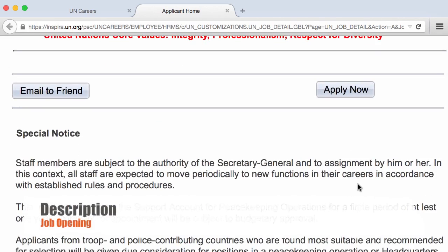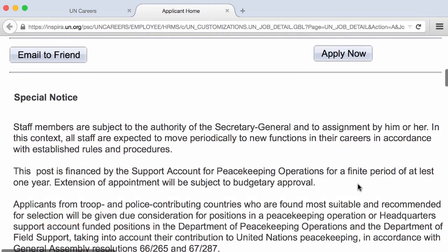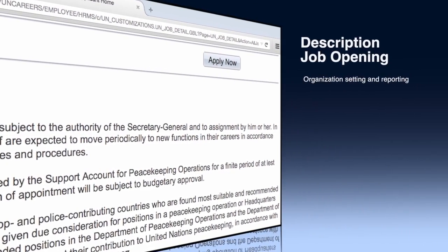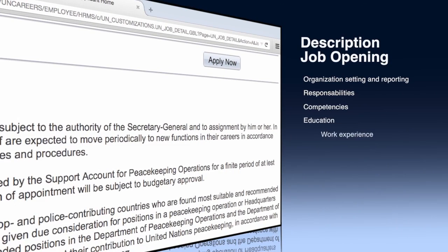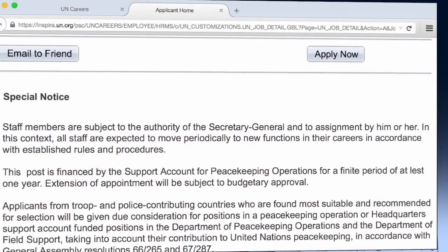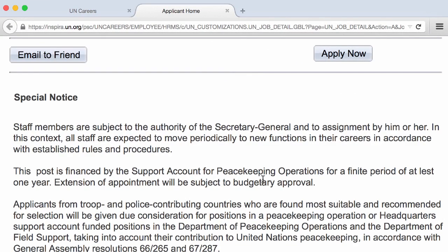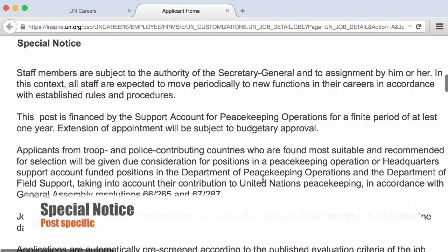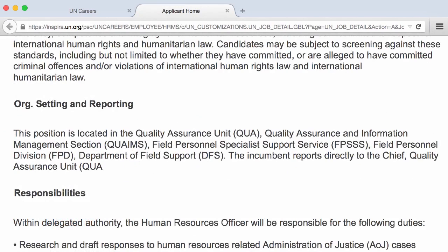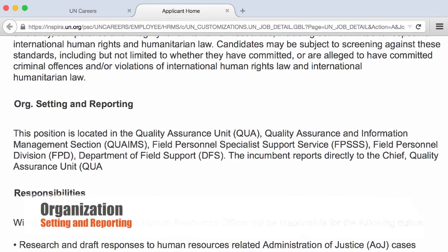Second, you will have the job opening description, which includes the organization setting and reporting, the responsibilities, the expected competencies, and the required education, needed work experience, required and desirable languages, and the standard assessment methods. You will also have a special notice valid for some positions — some will be subject to project appointments, some to renewal, and so on. Since the UN is so large, a short description of the institutional framework in which the advertised position is located is provided.